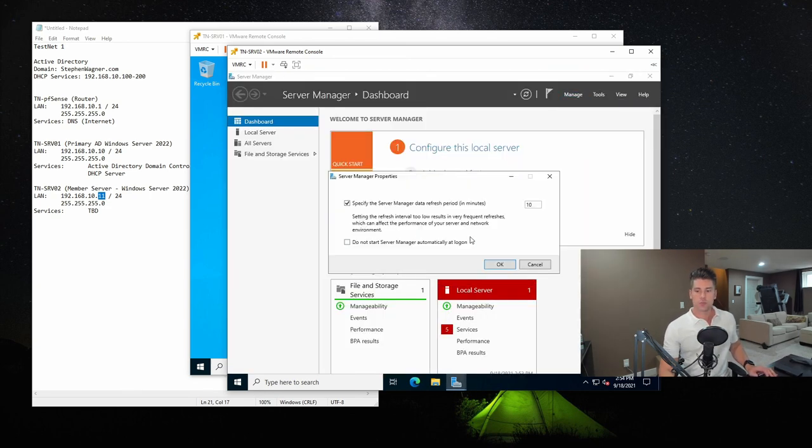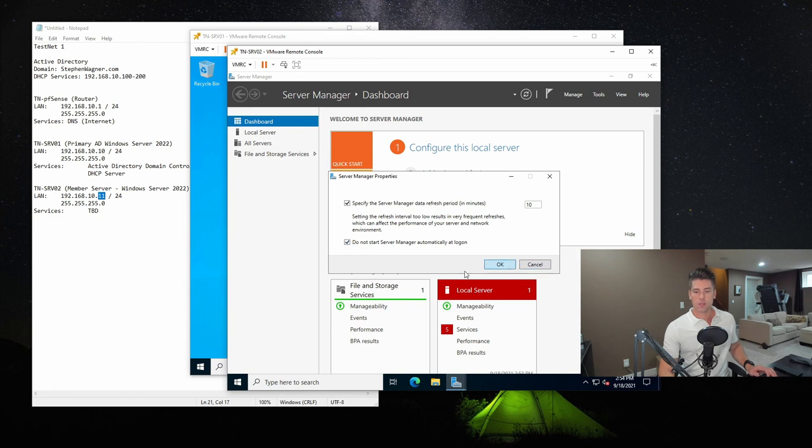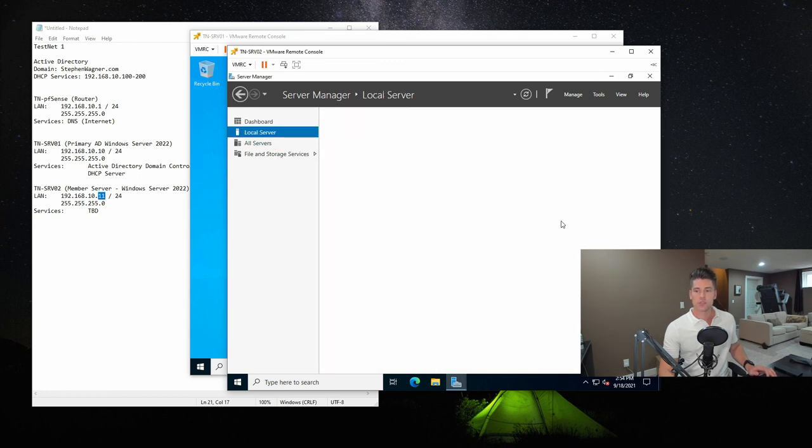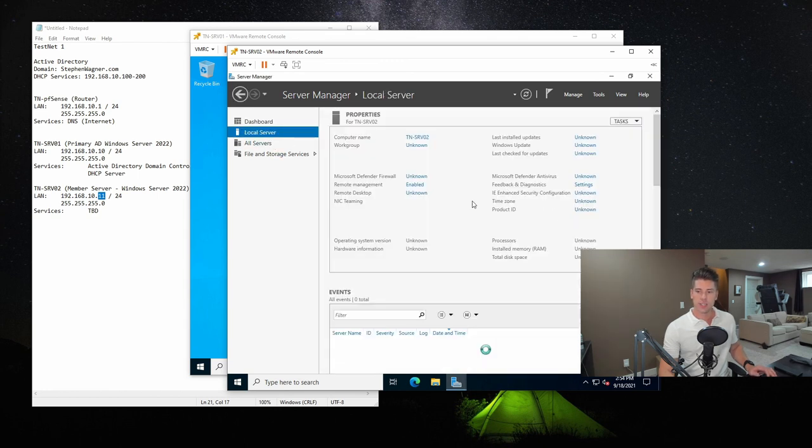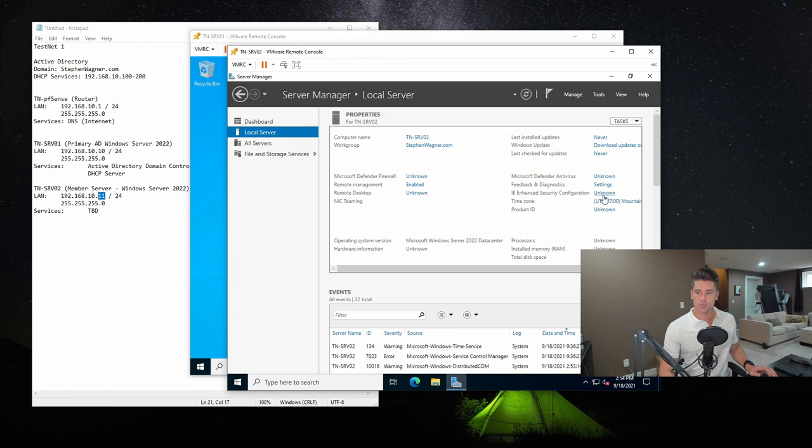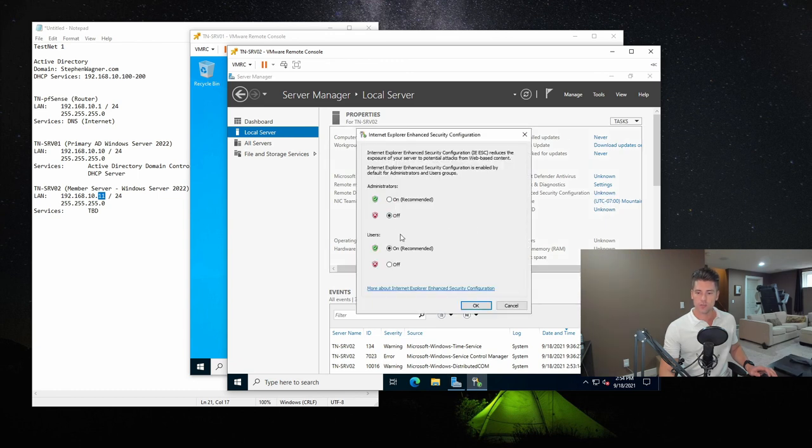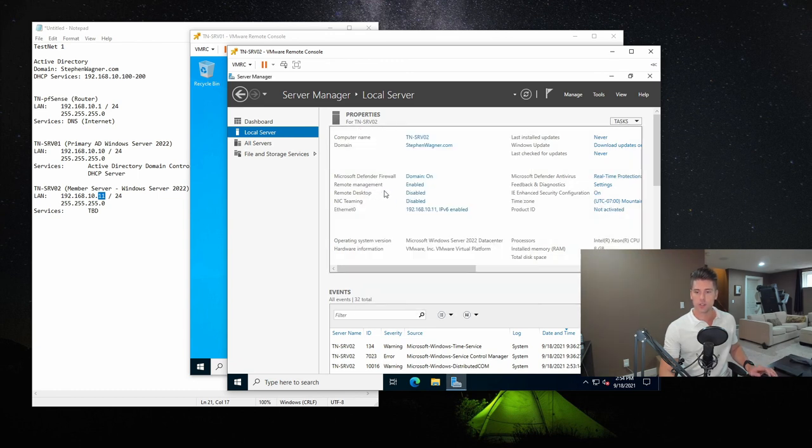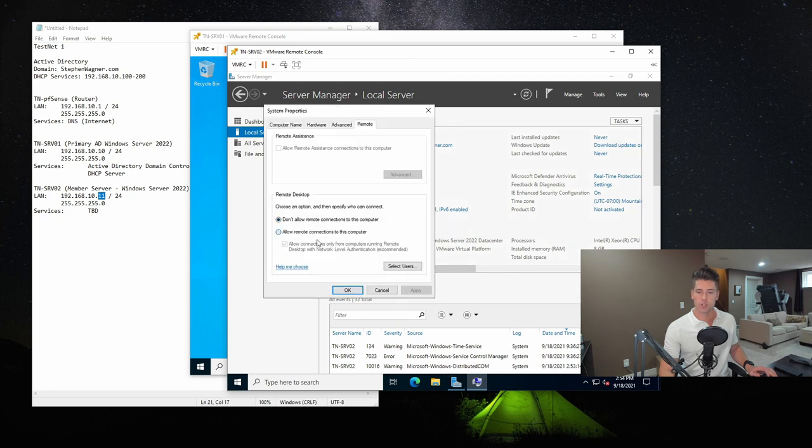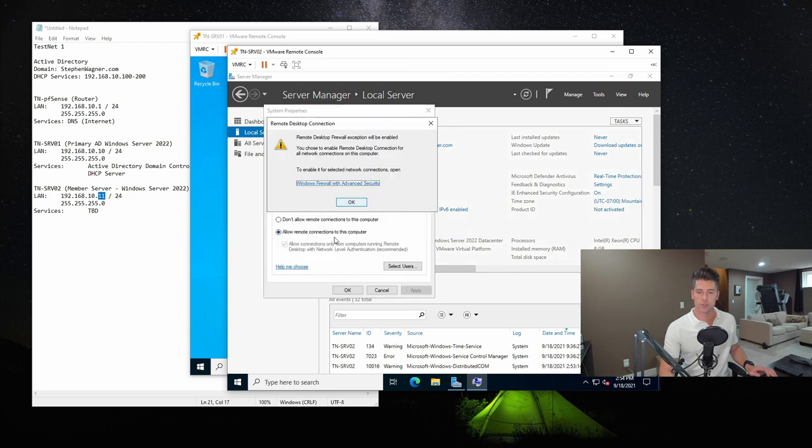So now we can go in here, server manager properties do not start automatically. And as always, I really hate the IE enhanced security mode. So I'm going to turn this off and off. And we'll turn on remote desktop for remote management.